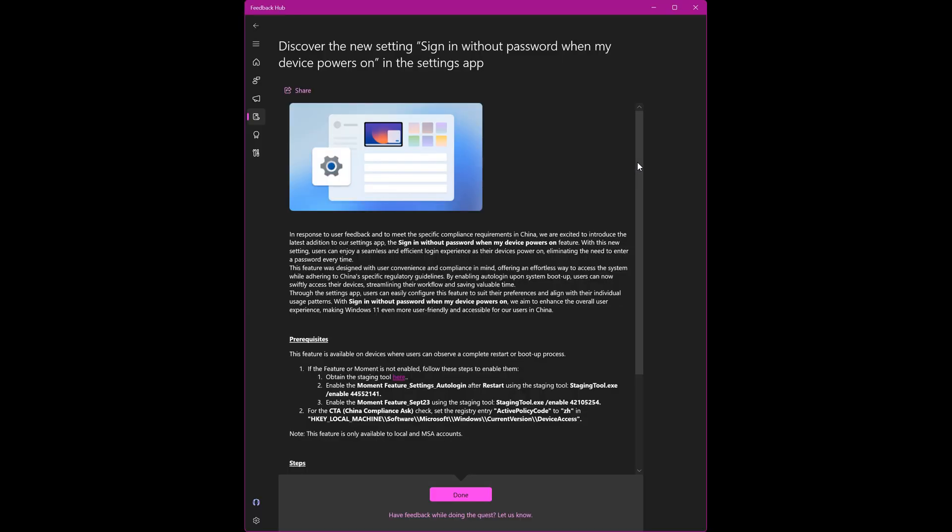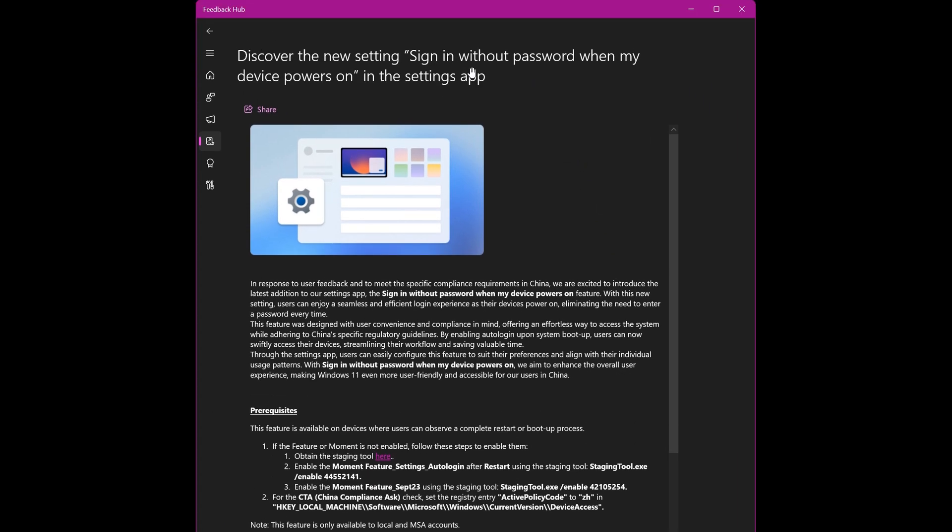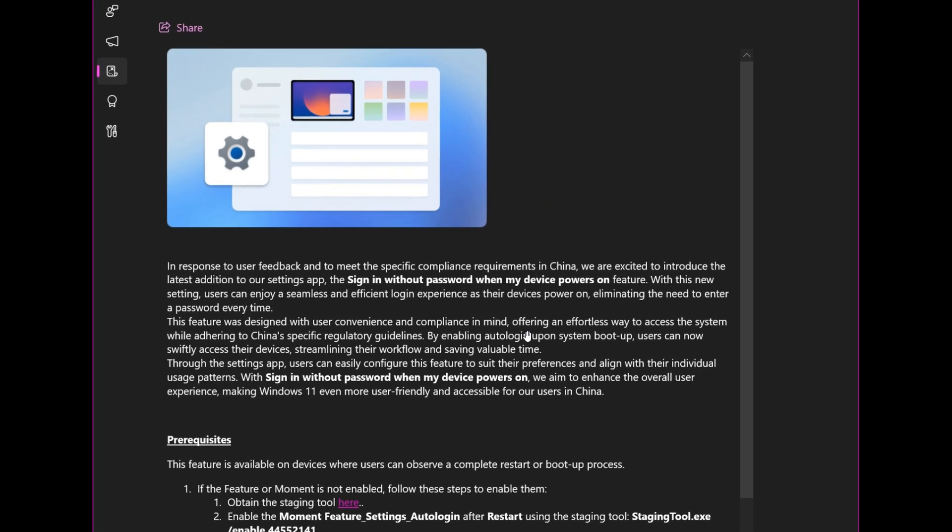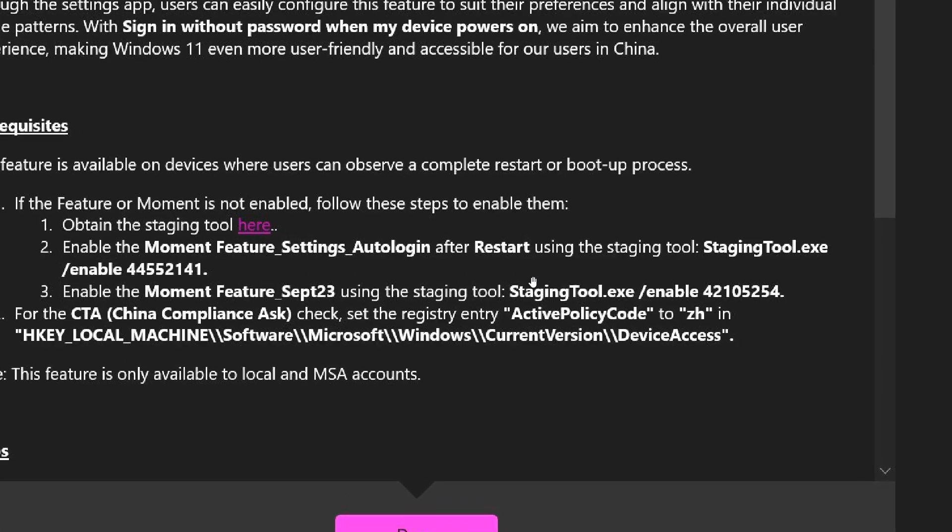Now, if we head to the actual feature that Microsoft is unlocking that was leaked with their new Staging Tool, it's a new feature, sign in without password when my device powers on in the Settings app. So obviously, this is a feature now in that bug bash that Microsoft did unlock using the Staging Tool, as it is called, by the screenshots that have been leaked. And something else to take notice of is that they make mention here of Moment Feature. And if we just zoom in here so you can see it a lot better in the video.